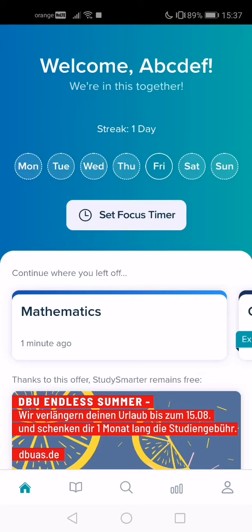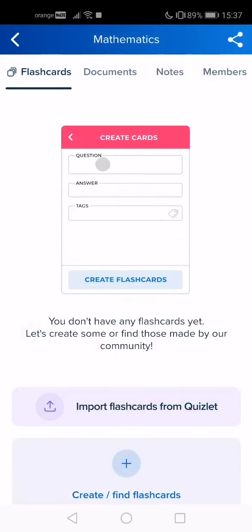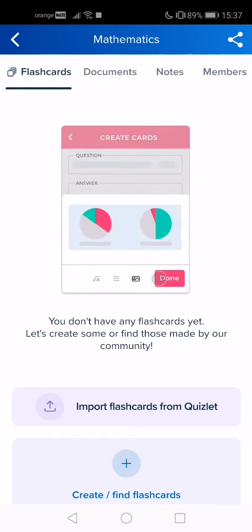You have to tap on the study set. Now you will see on the bottom the plus sign, so tap on it.